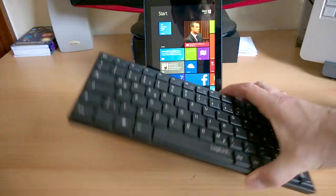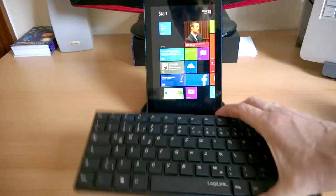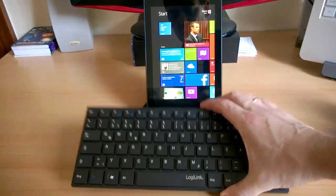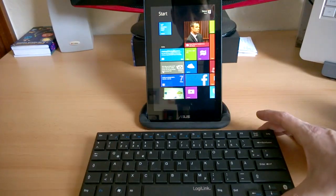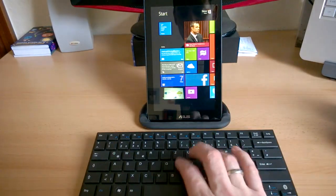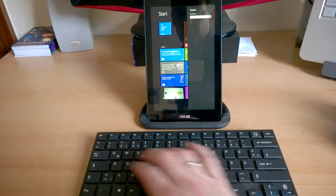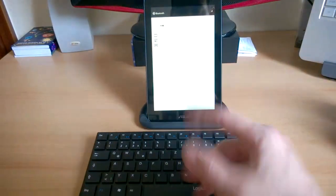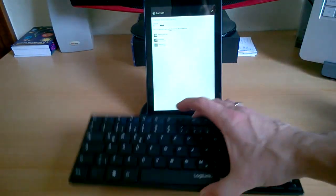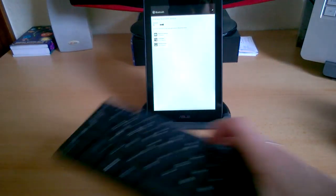Now the problem is this is quite a heavy keyboard. It's LogiLink Bluetooth. It's well priced, it's about $20 I think, and the keys are okay but it's just too heavy.